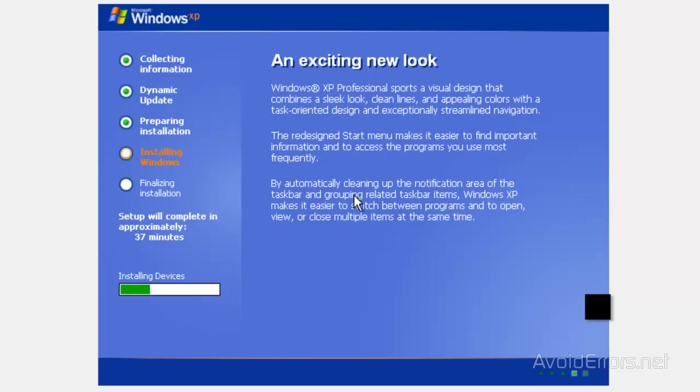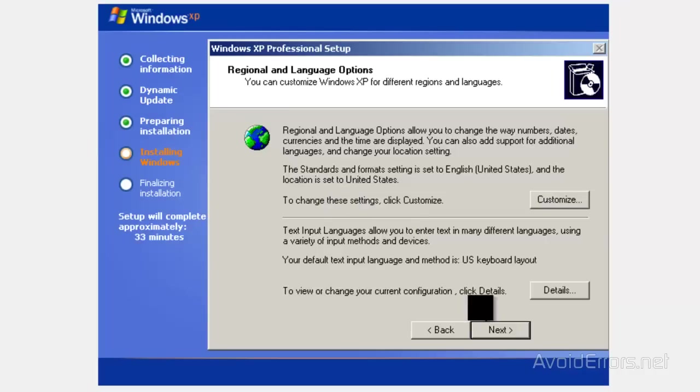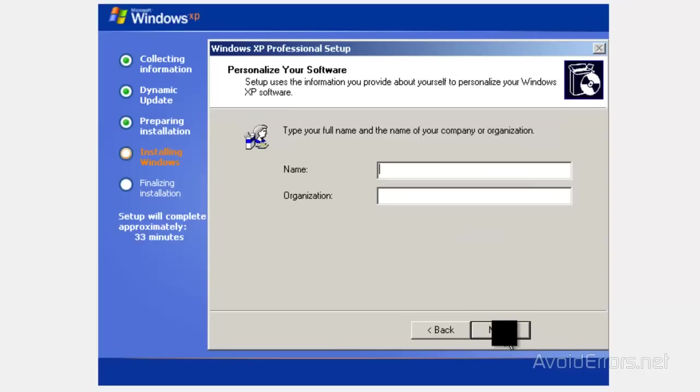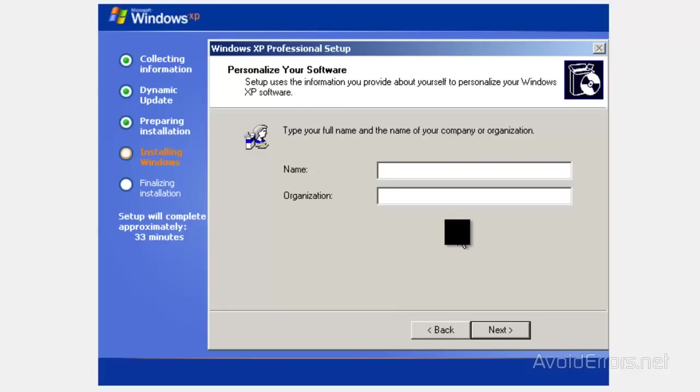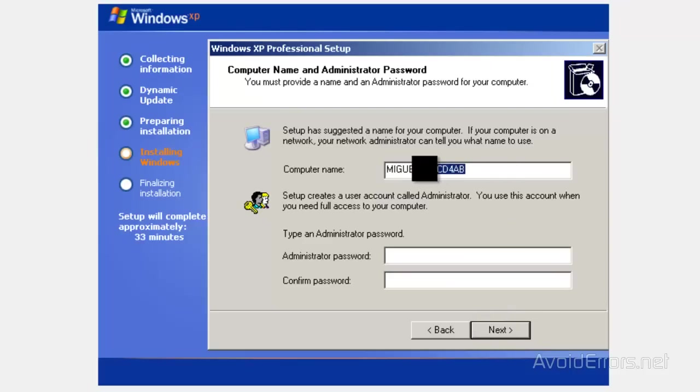Perfect. From here on is basically self-explanatory. Click next here, type your name. When you're done, click on next. Now if you don't like the computer name, just modify the computer name. I'm gonna leave it my own name. Click next.